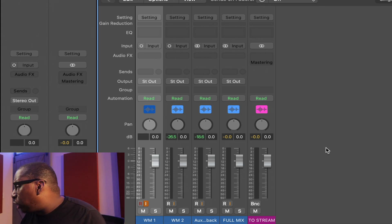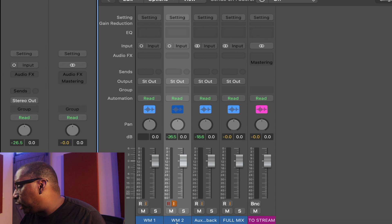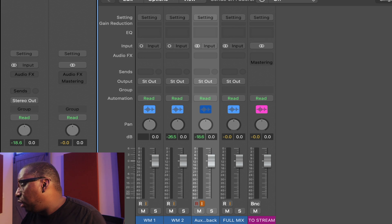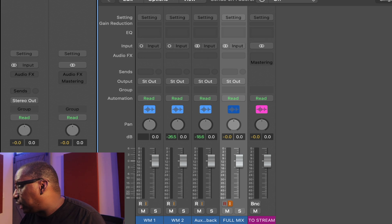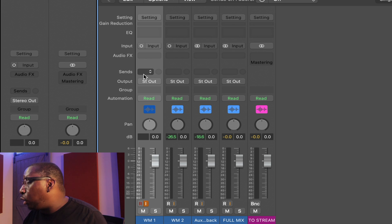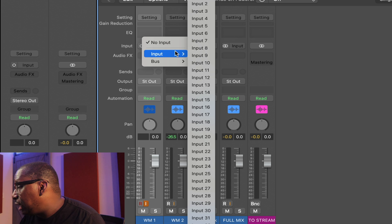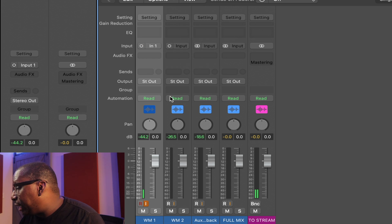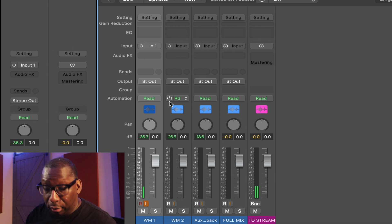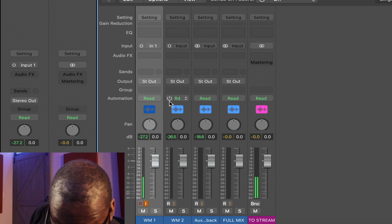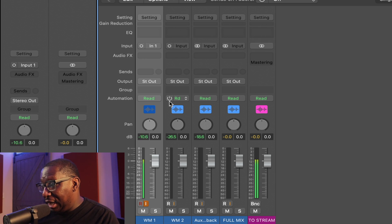Here we are in Logic Pro. I've got it set up with wireless mic one, wireless mic two, and aux playback — we're not using that in this instance. I'm going to set my inputs up. Wireless mic one should be input one. Let's test it out. And it is already working. I'm going to grab my microphone — 'Hey, this is wireless mic one.' Beautiful.